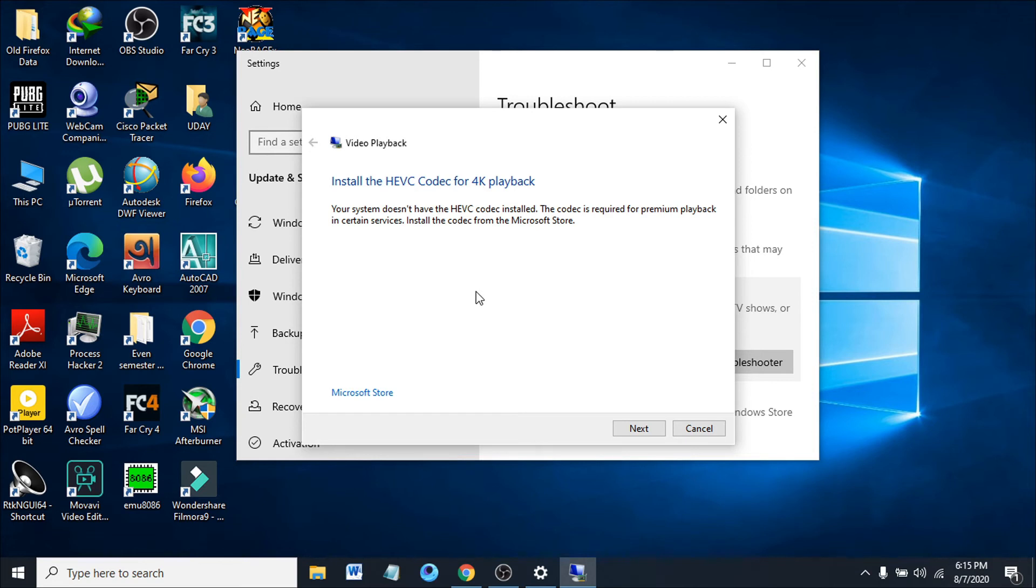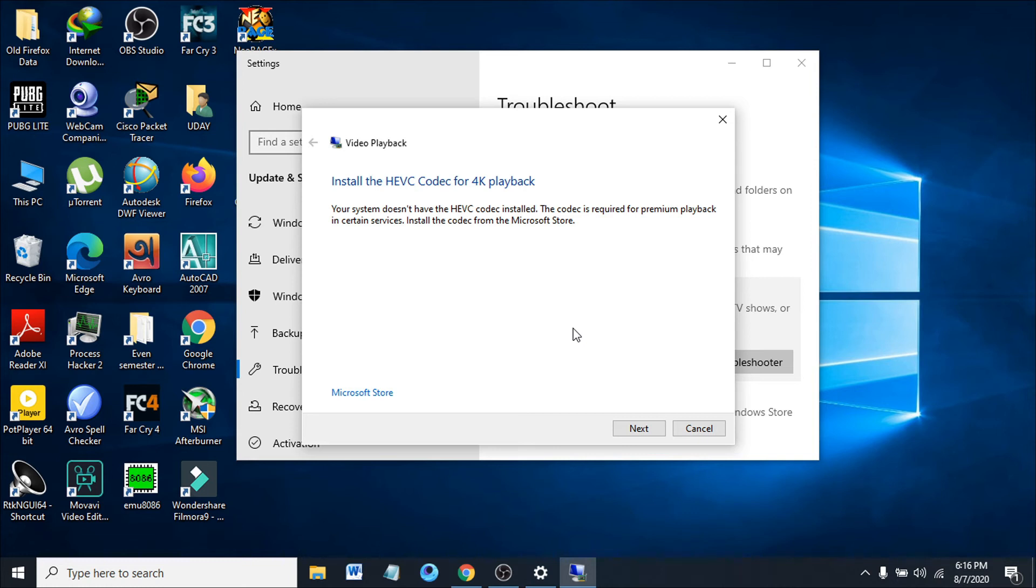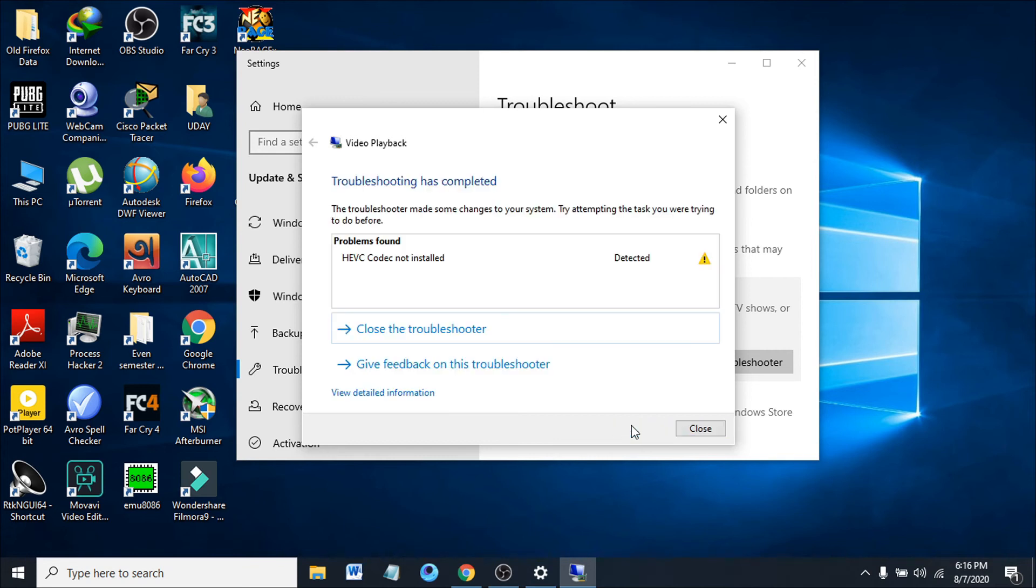If you have a problem with 4K playback or another problem with the Windows video app, this tool works for pretty much everyone with error 0xc1010103. Just click next and find out the problem.